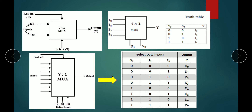This is nothing but the multiplexer types and their truth tables. For the output Y we write the corresponding input: for 00 it is I0, for 01 it is I1, for 10 it is I2, and for 11 it is I3.